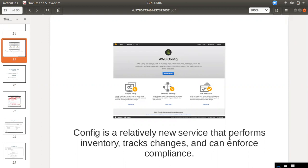We have to track operations like attach, detach, remove, and delete. We need to track the resources and we can see a complete history via a URL.